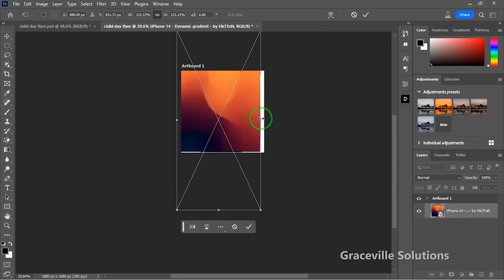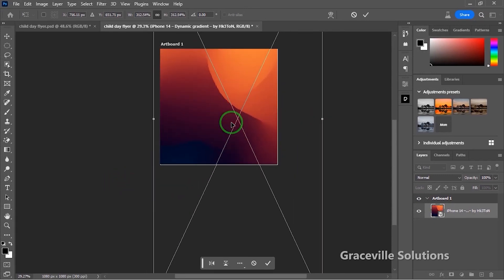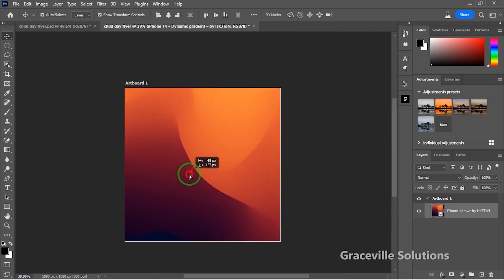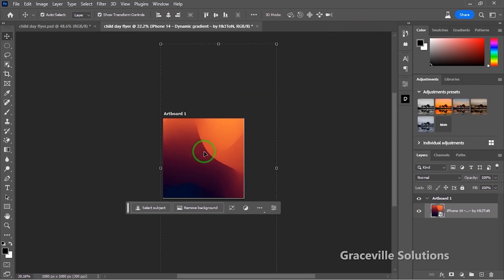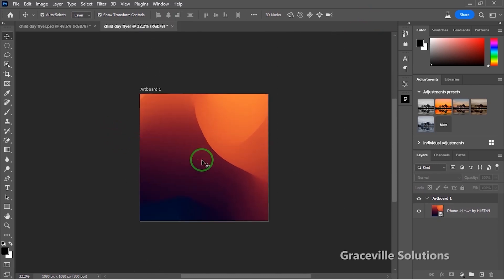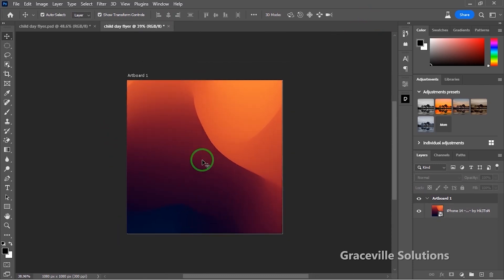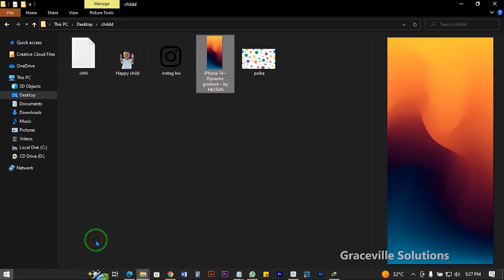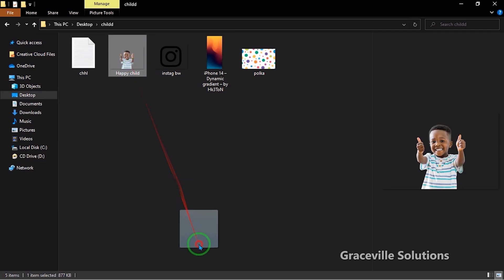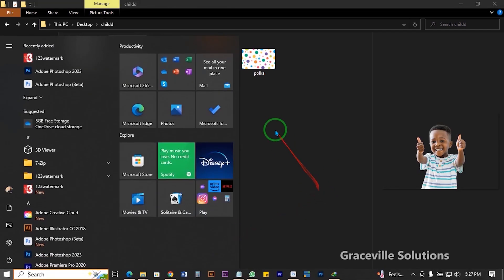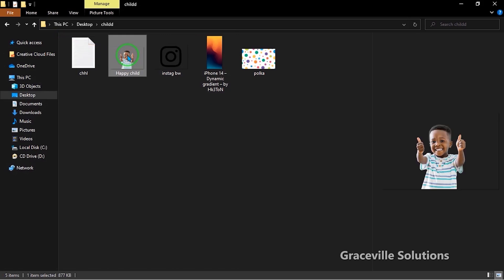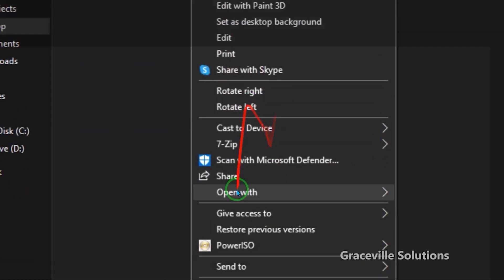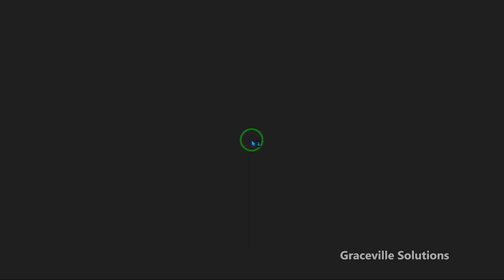I'm going to fill it to ensure that it covers the canvas, then reposition it. Next up, I'm going to bring in my image — the main character in this design. I'll right-click and select Open in Photoshop because I need to work on this image a bit, opening it in Photoshop 2023.